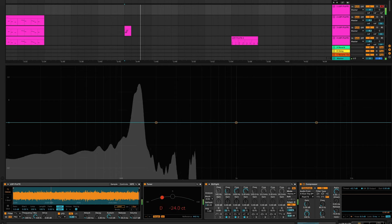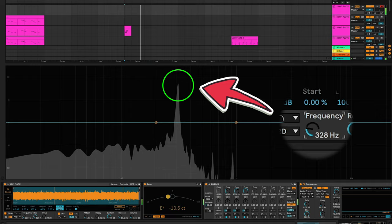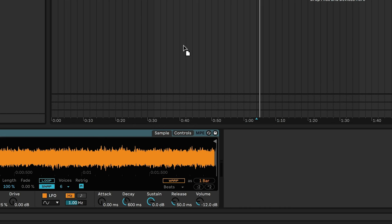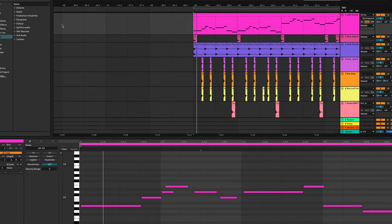Turning the resonance all the way up like this will create a peak at the position of the cutoff frequency. This turns the white noise into a tonal instrument, which takes us to step five: add a tuner. Drag a tuner in after the Simpler plugin. We're going to have to tune this to the correct note so that we can play it in our song, and so that the notes we play are actually the notes being generated.